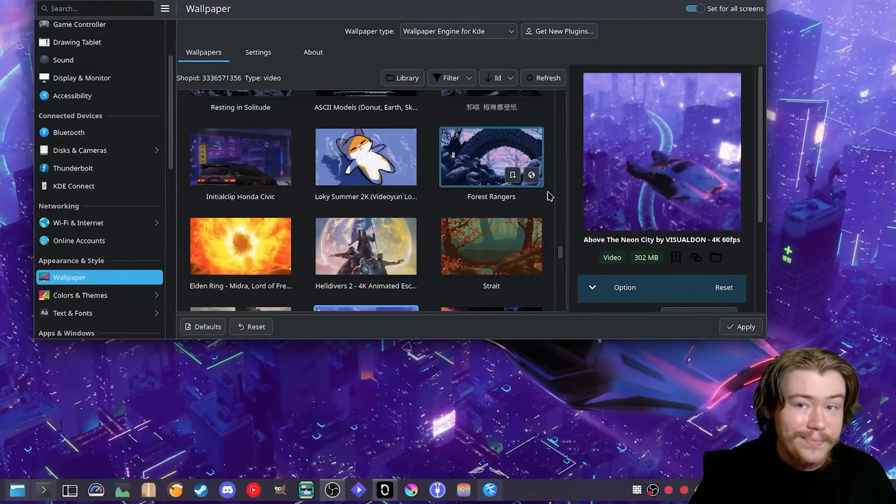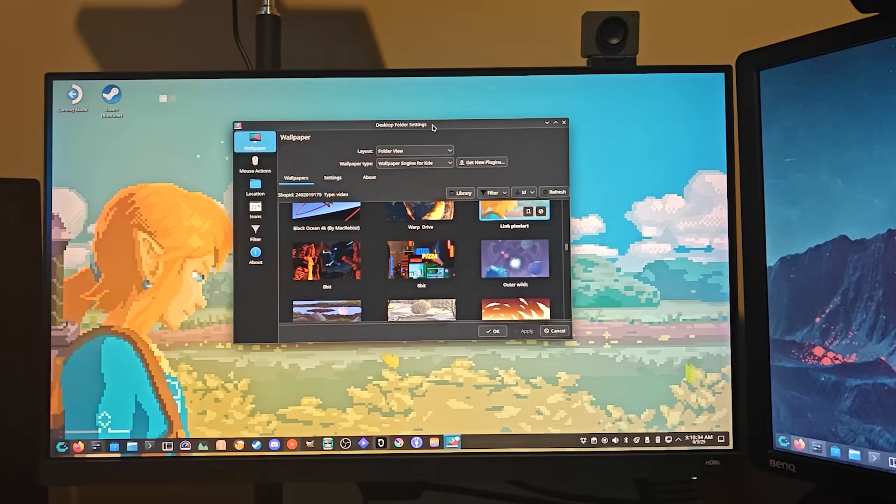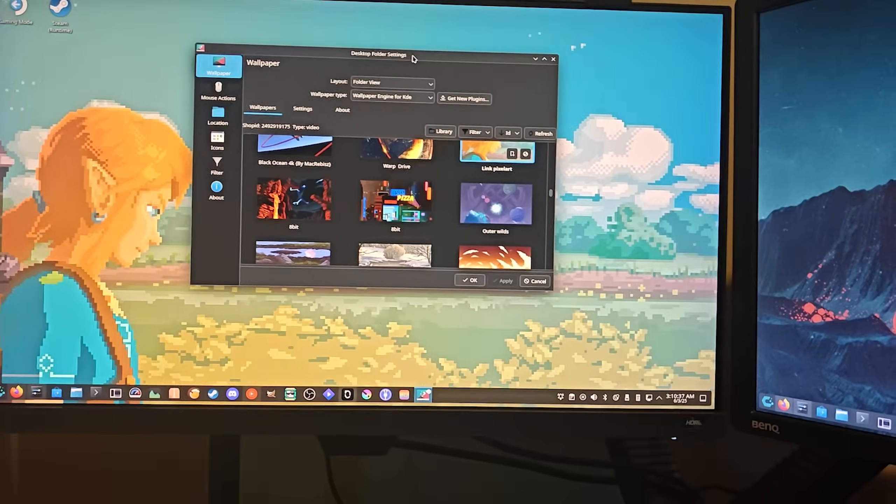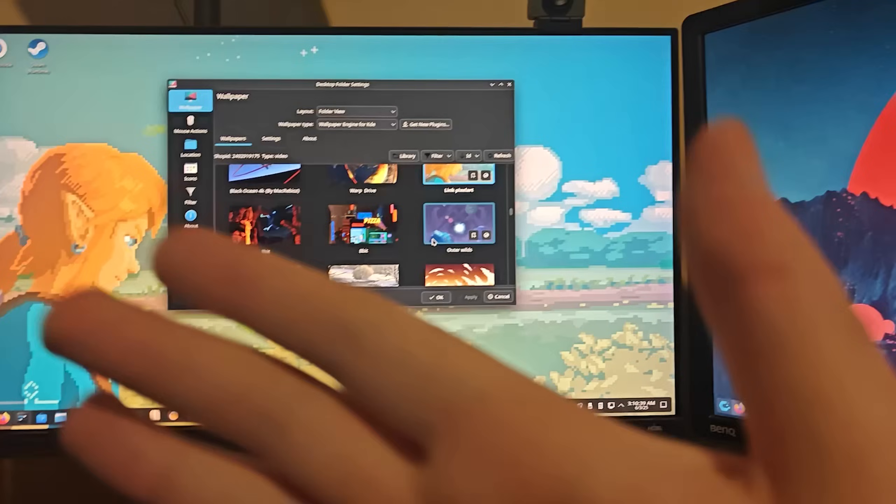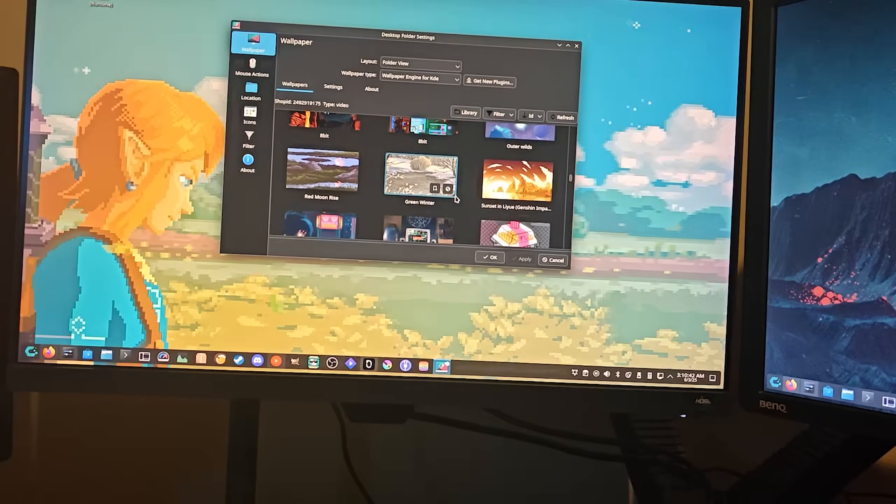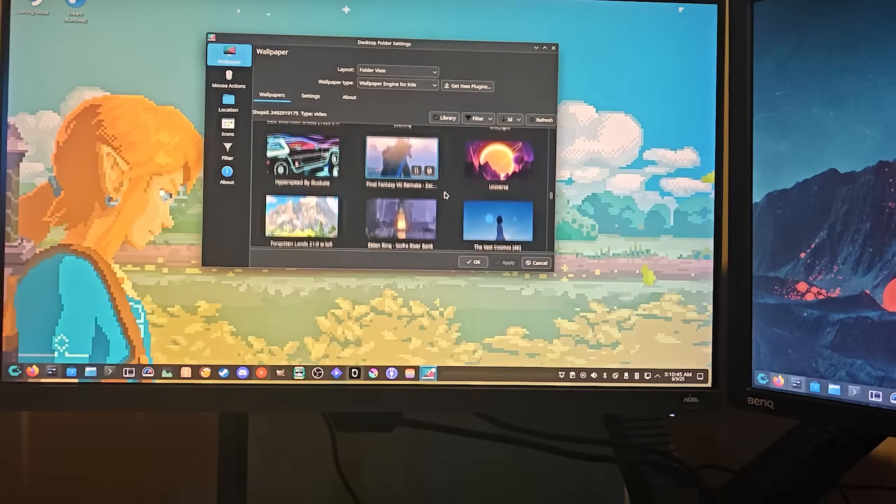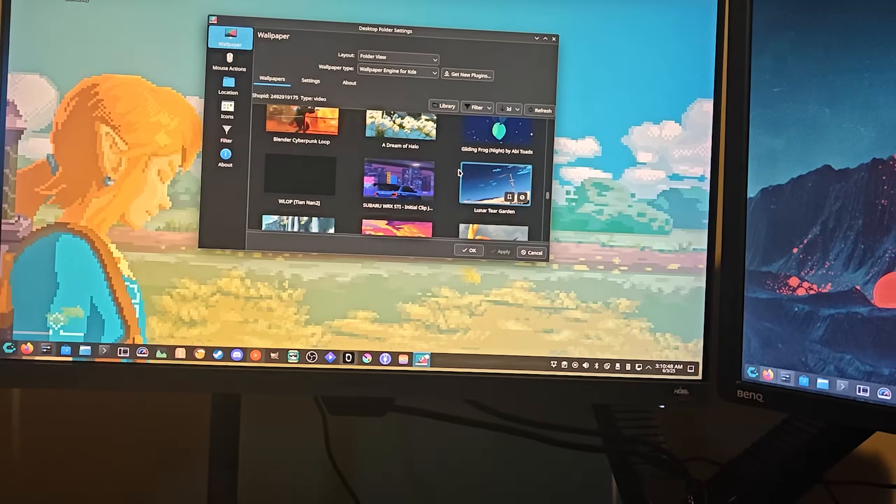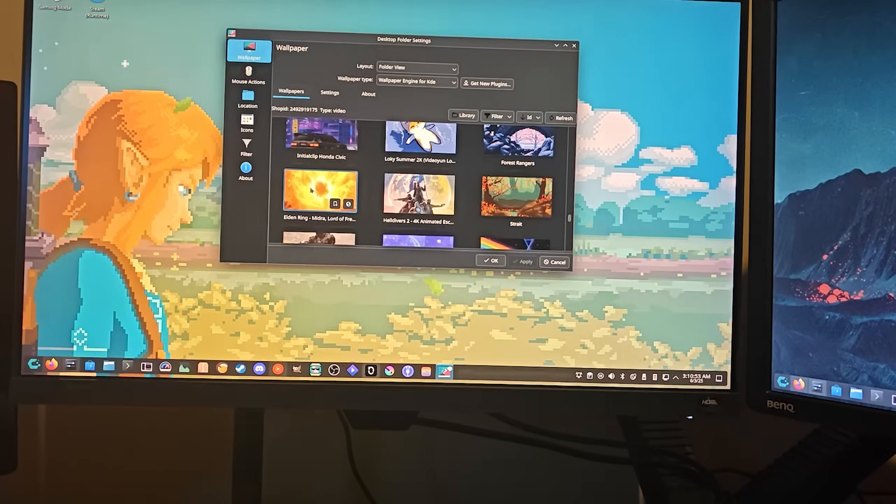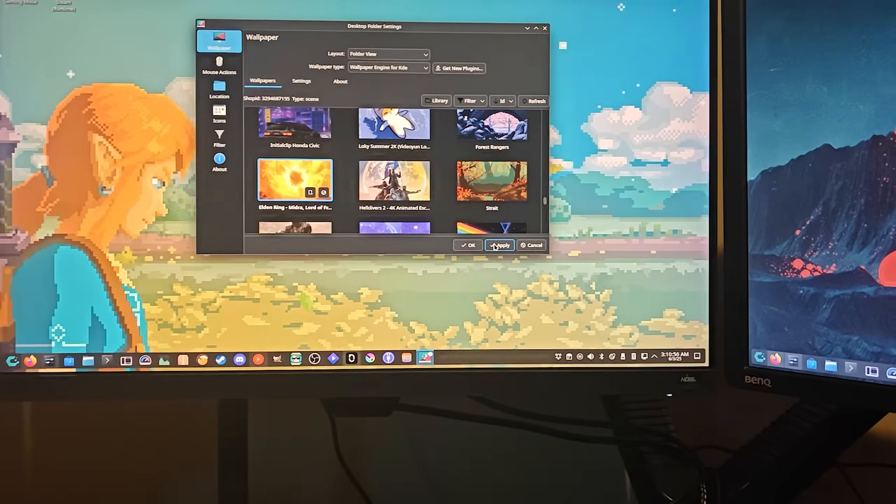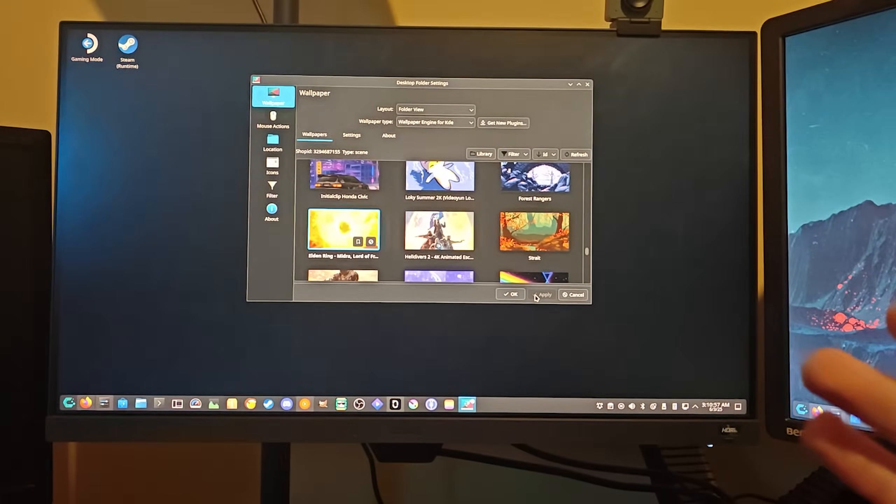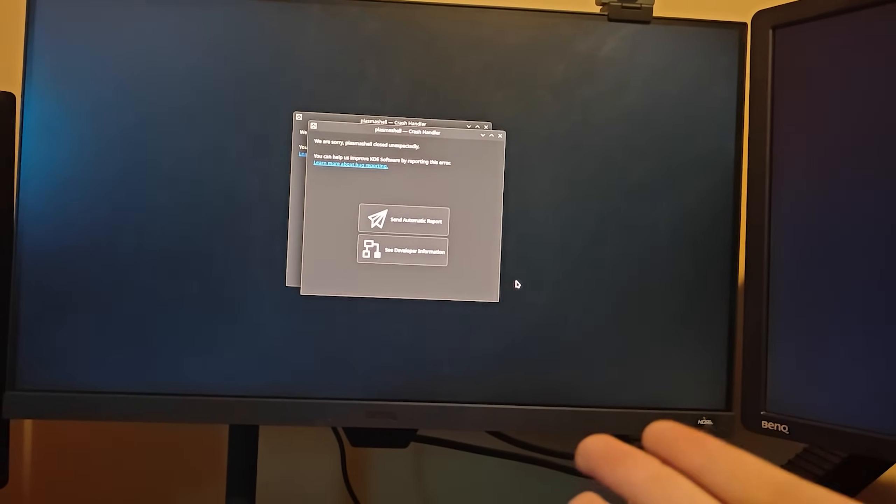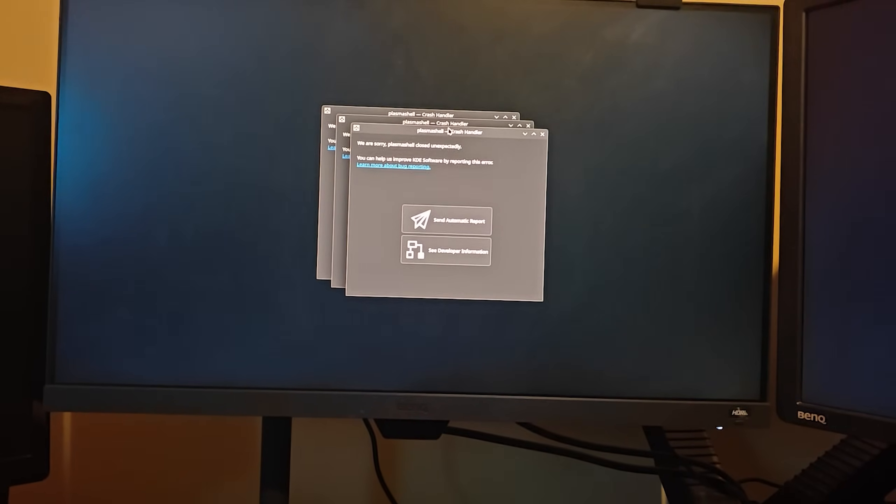As you can see we are running a live wallpaper at the moment. I'm going to show you a demonstration of the plasma shell crashing when you have a specific wallpaper selected and how to fix it. Here is one wallpaper here that decides to crash the plasma shell desktop. I'm going to hit apply. As you can see it fails to load right then plasma shell crashes. It spawns a bunch of plasma shell crash handlers.